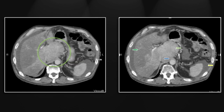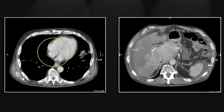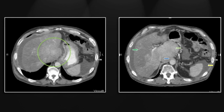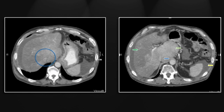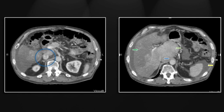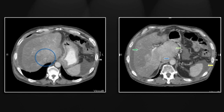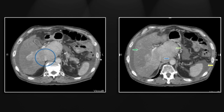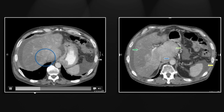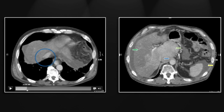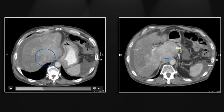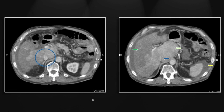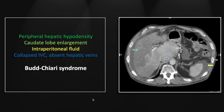Let's look at the caudate lobe first — note the difference in enhancement and its marked enlargement. Now looking at the liver vasculature, the hepatic veins are absent and the IVC is markedly narrowed. You can see tiny origins for the hepatic veins, right at that level, but certainly no opacification within them. So that is the acute presentation of chronic Budd-Chiari syndrome.